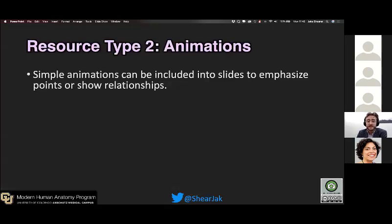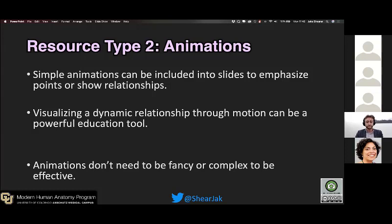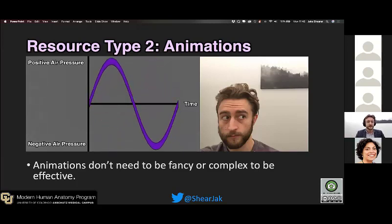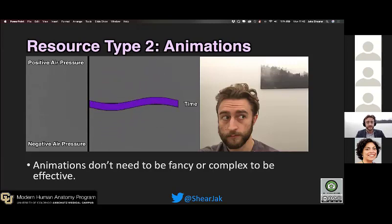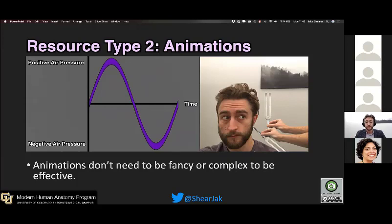Another resource is animations. Simple animations can be included in slides to emphasize points and show relationships. A dynamic relationship shown through motion can be a very powerful educational tool. Animations don't need to be fancy or complex to be effective. I made one animation in about 20 minutes in Maya showing the relationship of air pressure over time to illustrate sound. Due to the isolation, I didn't have access to tuning forks, so in about half an hour I made a little animation showing how to do the Rinne test. I've included both of these in my presentation.